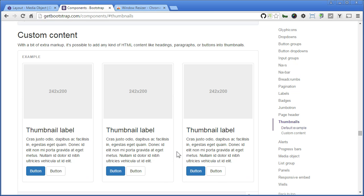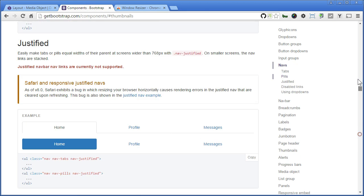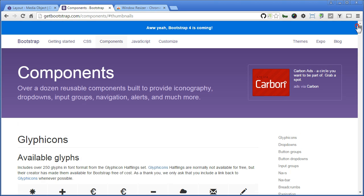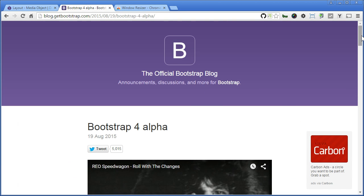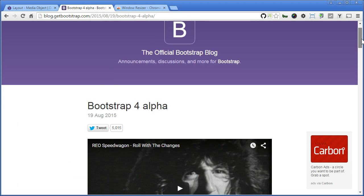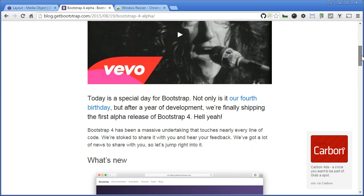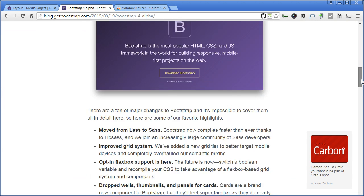Mind you that the thumbnail component will be removed from Bootstrap in version 4. It will be replaced by the card component. We go up, click on Bootstrap 4, it's coming.